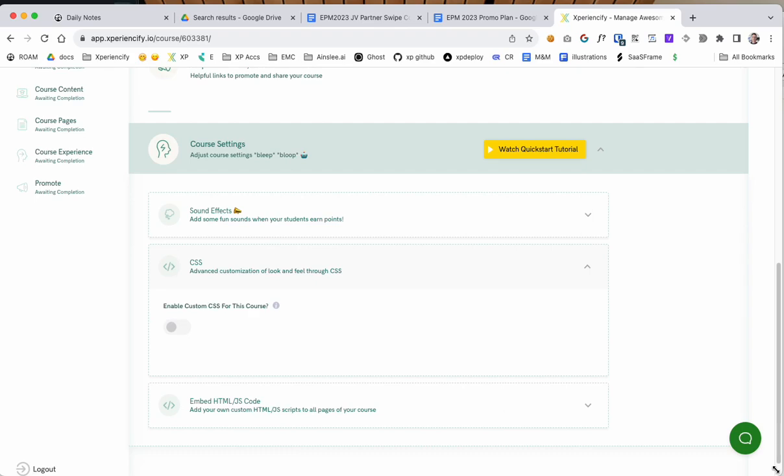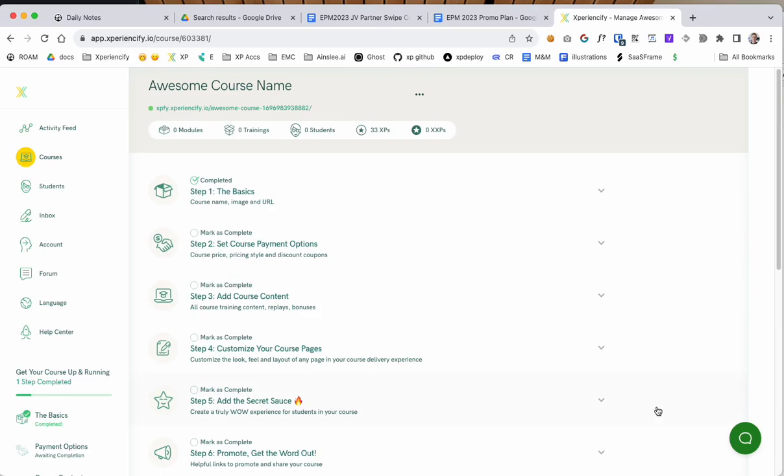Hey Murray here with a quick video to show you how to set up order bumps within Experiencify for specific courses.